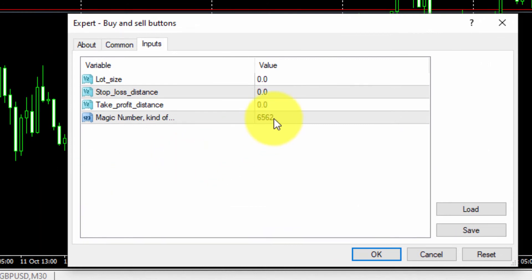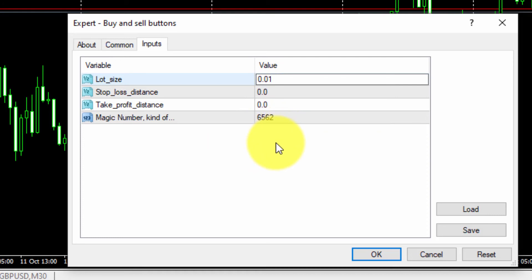In the LotSize parameter we will type 0.01. This means all open trades will have this lot size.